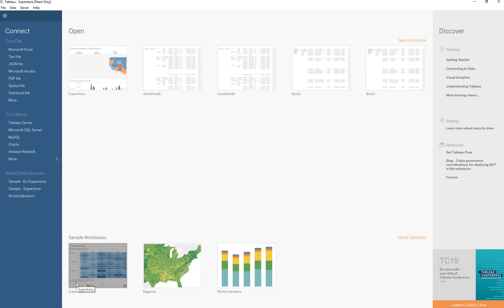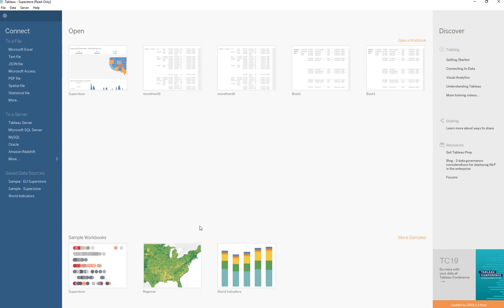Hey guys, welcome to Passing BI Tutorials. In this video I'll be showing you how we can export data onto an Excel sheet from a Tableau dashboard, as well as how to copy over the image or data to a PowerPoint. For this video let's go ahead and connect to a data source.